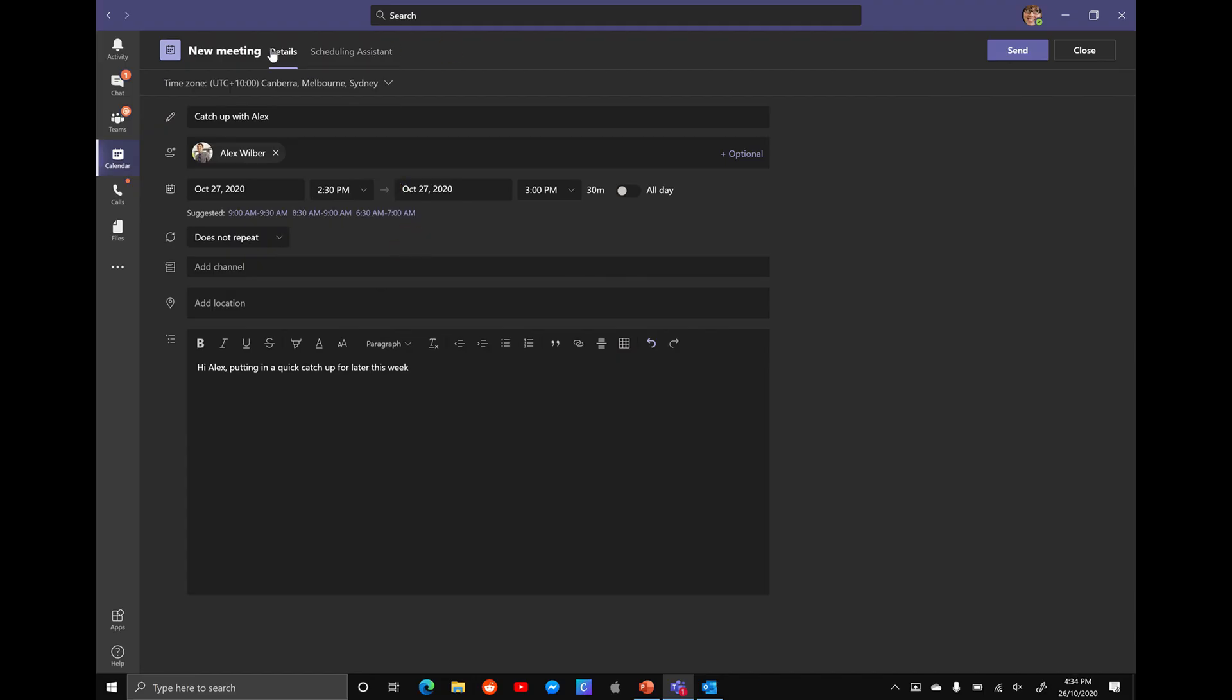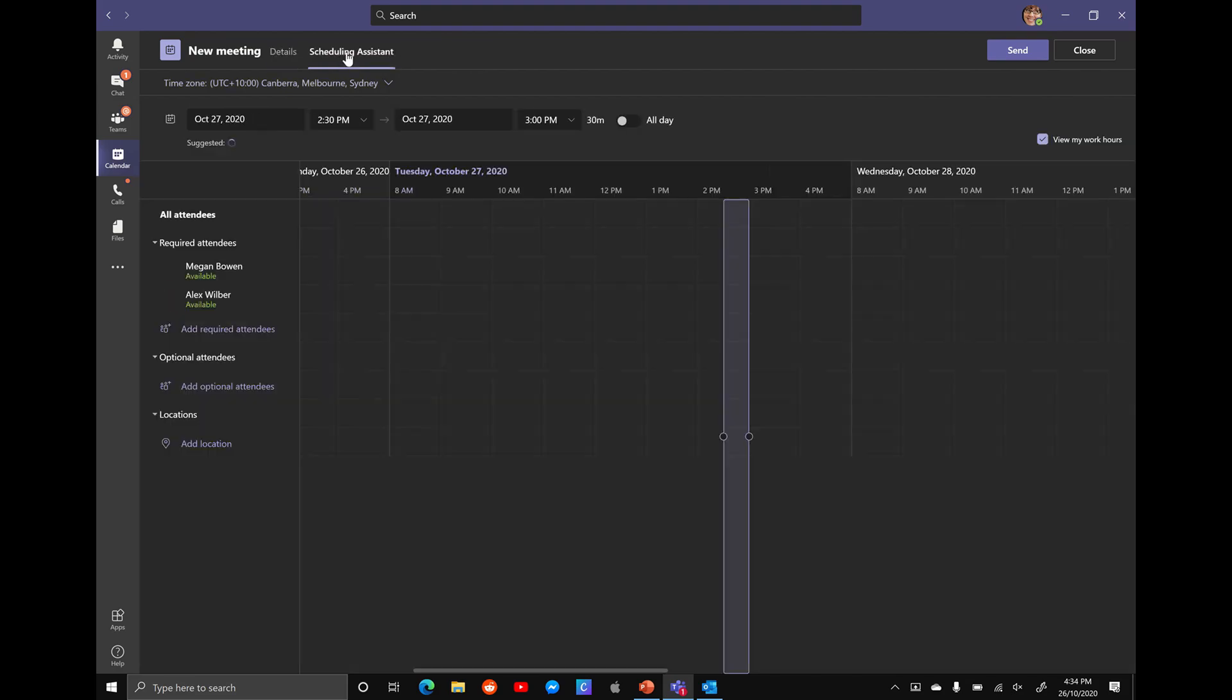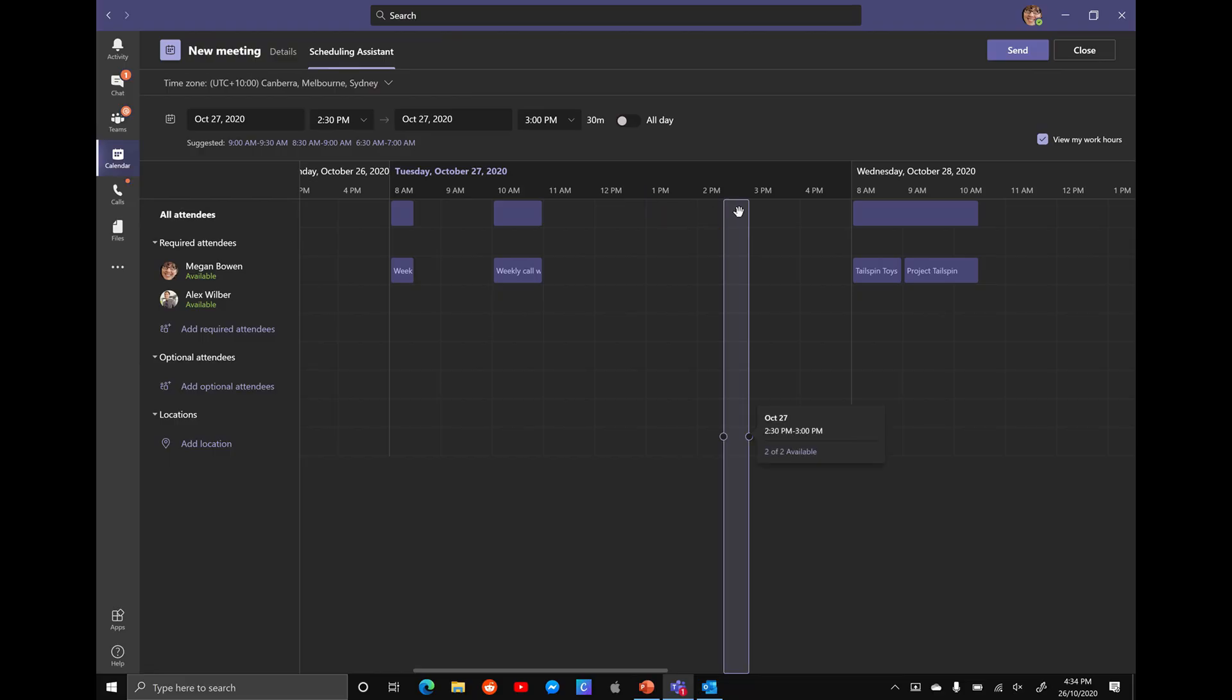At the top, we have the details and we have the scheduling assistant. So we're going to open up our scheduling assistant. And this is going to show us both when Alex and ourself are available. And we can see that Alex is free at 2 to 2:30. If you're happy with that time, simply hit send in the top right hand corner and then wait for Alex's reply.